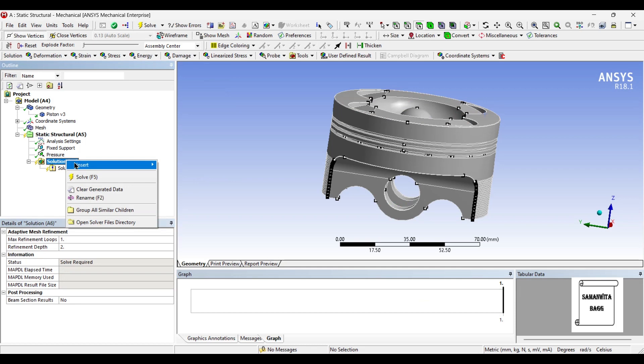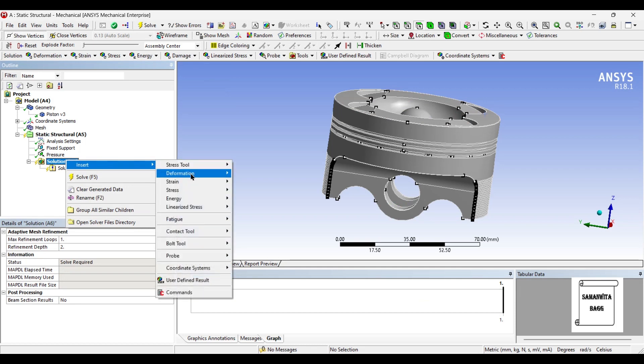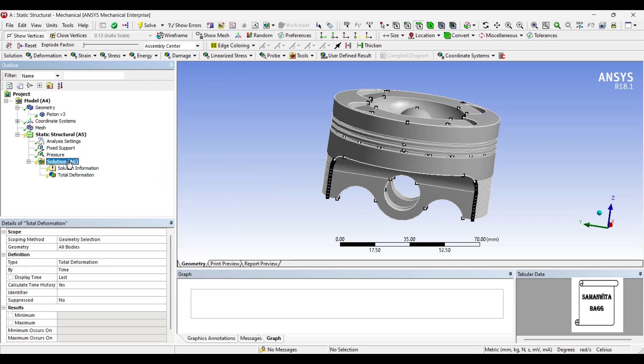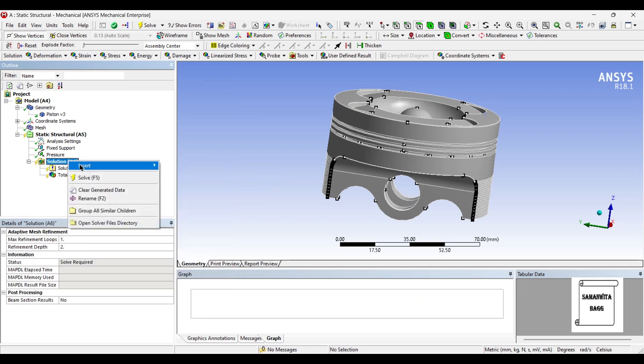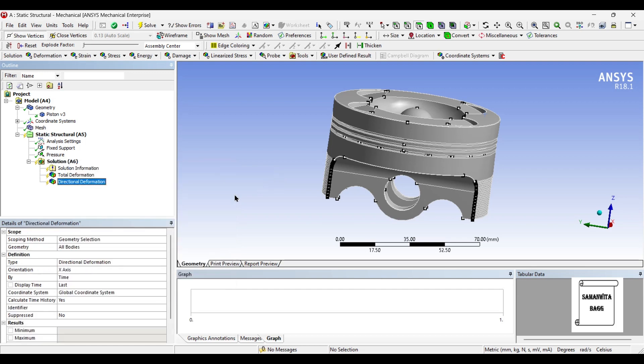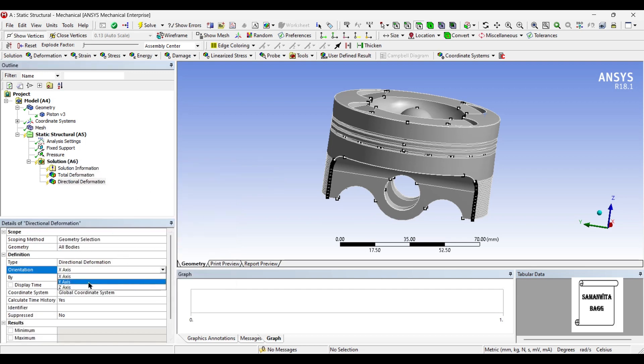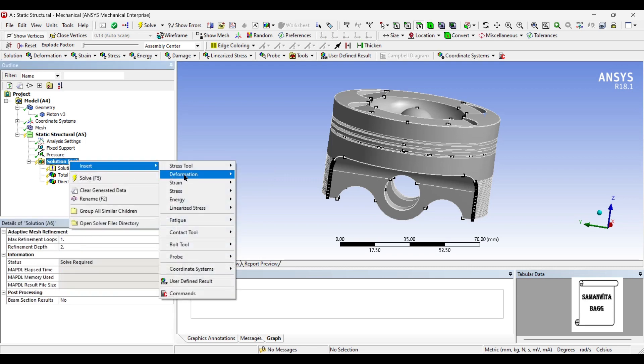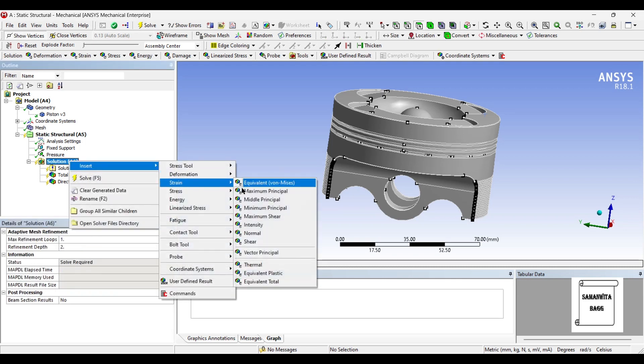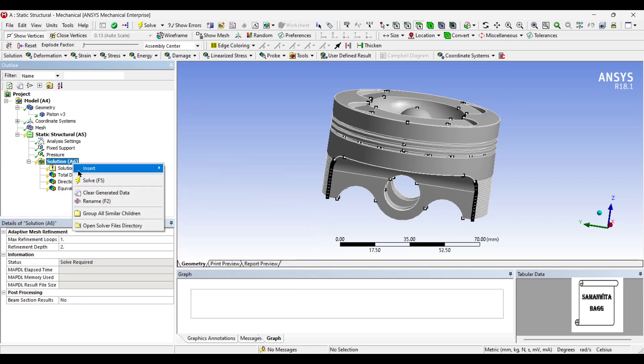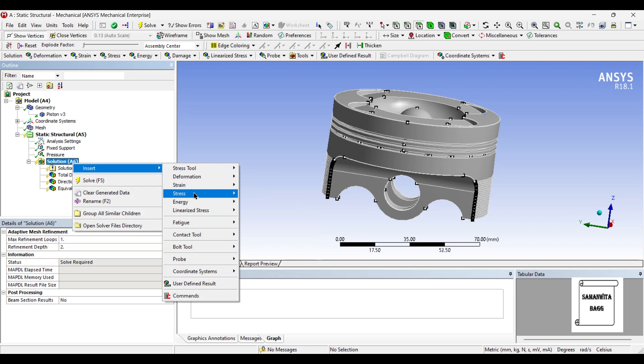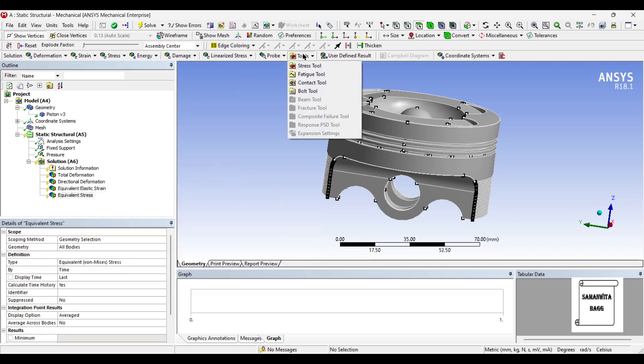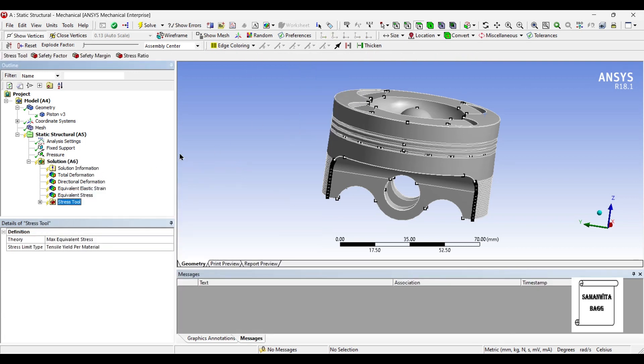Next, I will go to solution and I will insert deformation total. I also want to see the deformation directional along Z axis. I will insert strain equivalent stress and in tools, I am going to insert stress tool.